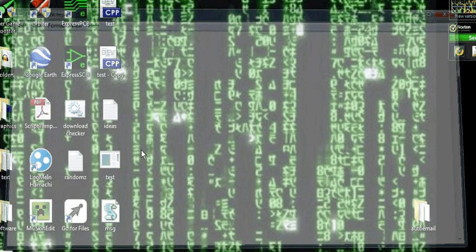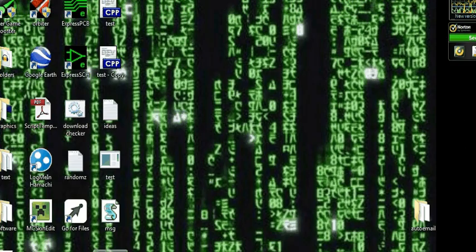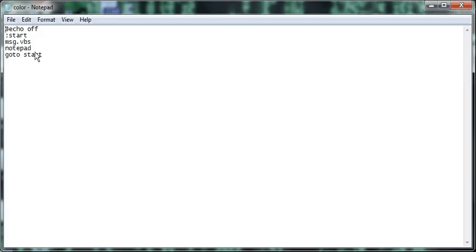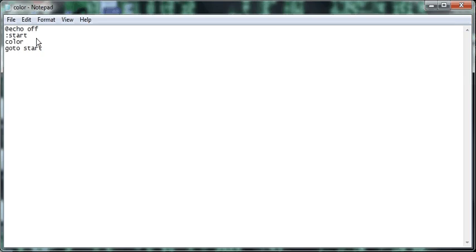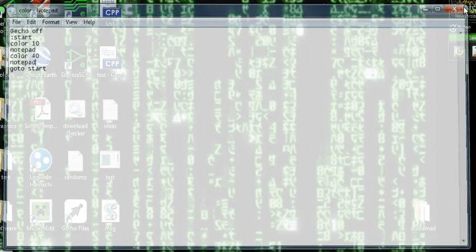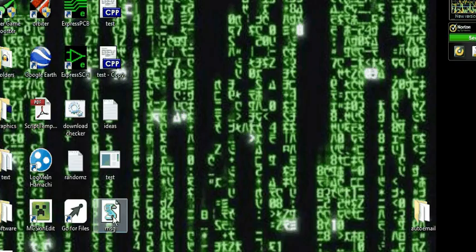So now we have this, and we'd go back to the coding. And we'd have this. So let's do that whole color change. So color 1-0, notepad, color 4-0, notepad, save that. And we're going to open up this.